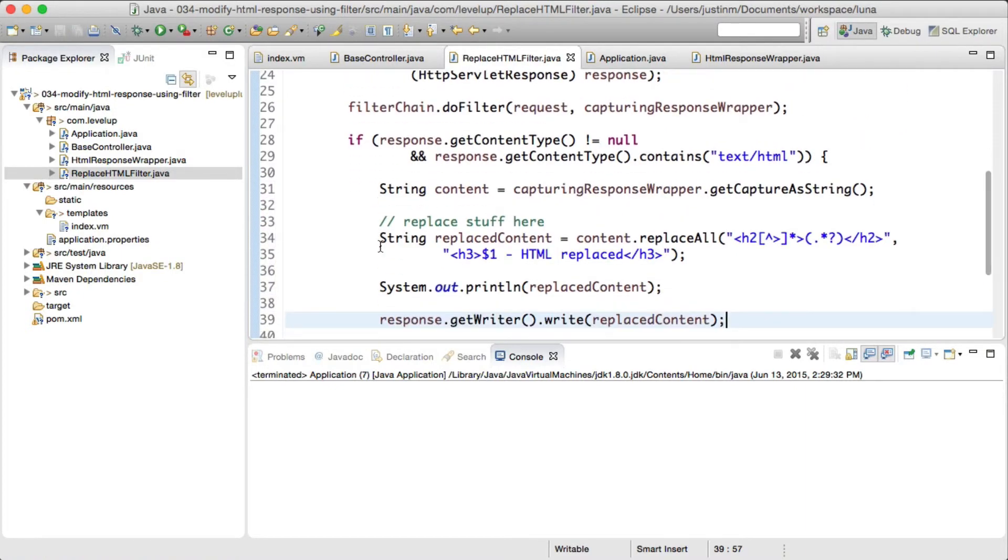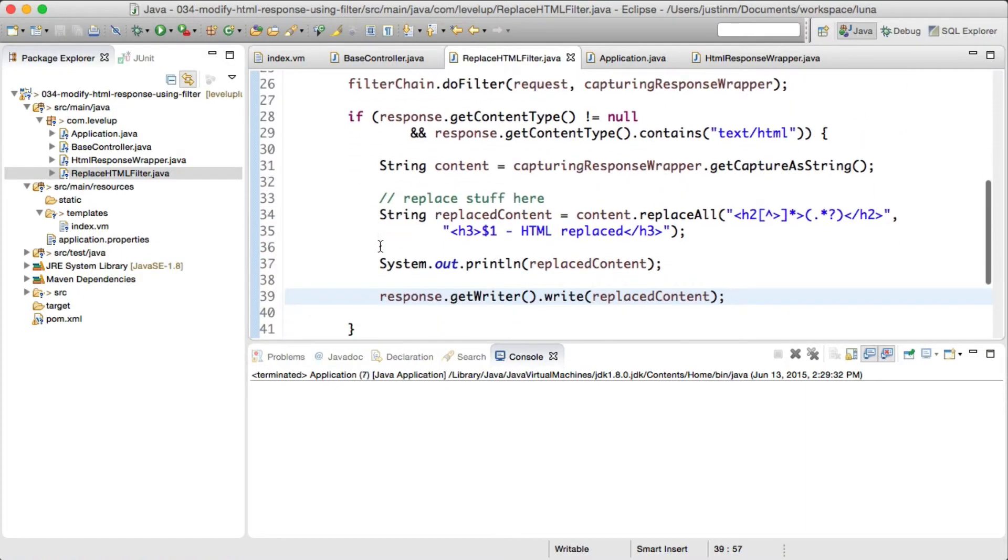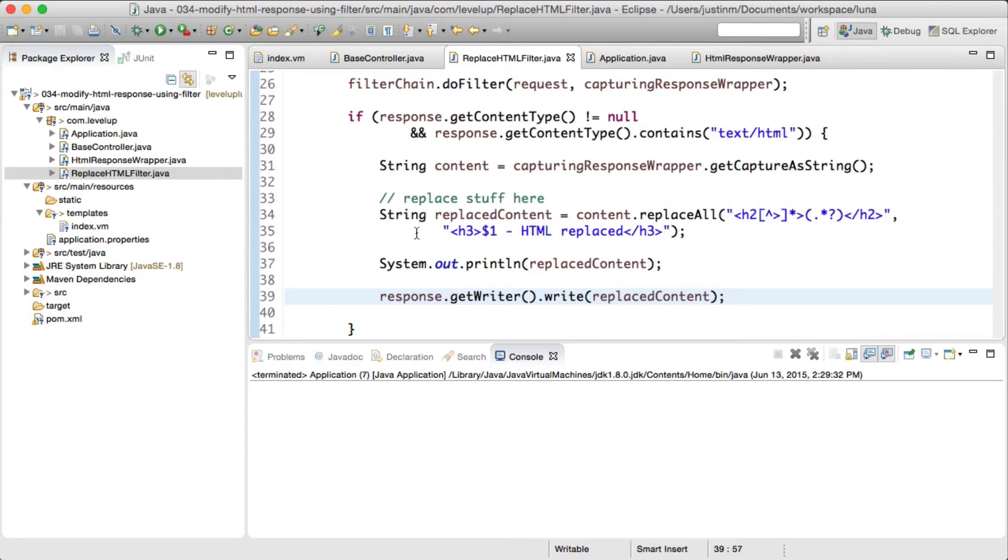Next, we will modify the filter to check and capture the response as a string if the content type is HTML. If it is, we will execute a regex to find instances of h2 and replace them with h3 and append the text 'HTML replaced'.